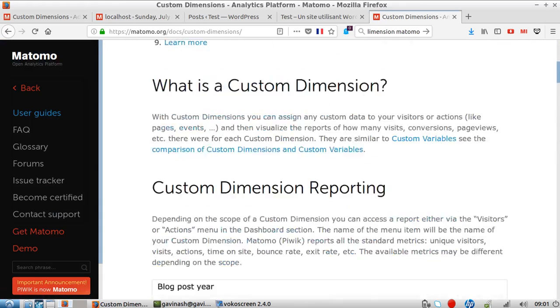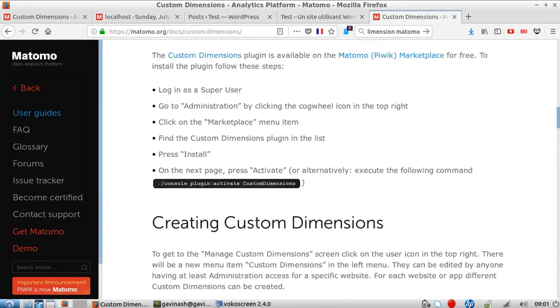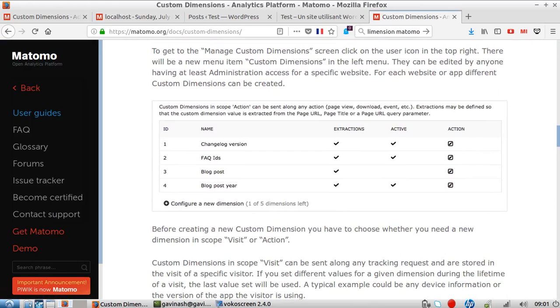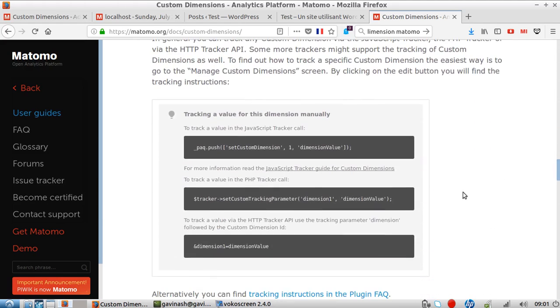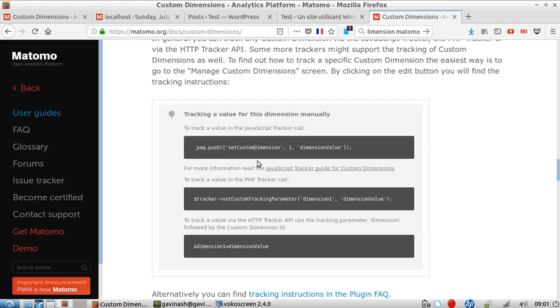When you dig into it a little bit, you'll see it's kind of easy. You have a backend feature to define your custom dimension within the admin of Matomo Analytics. But then comes the part where you need to add a specific tracking code and you may have some issues implementing it. So I suggest we take one example.